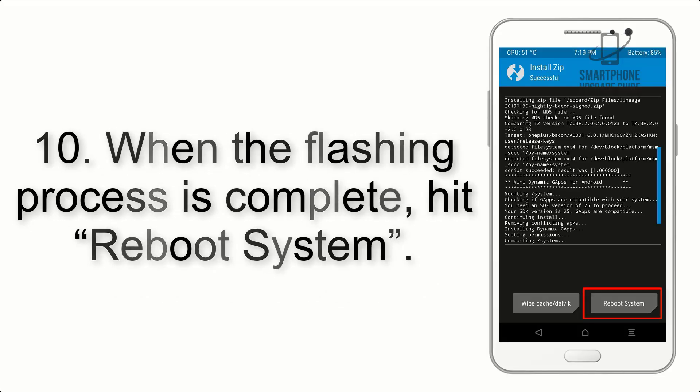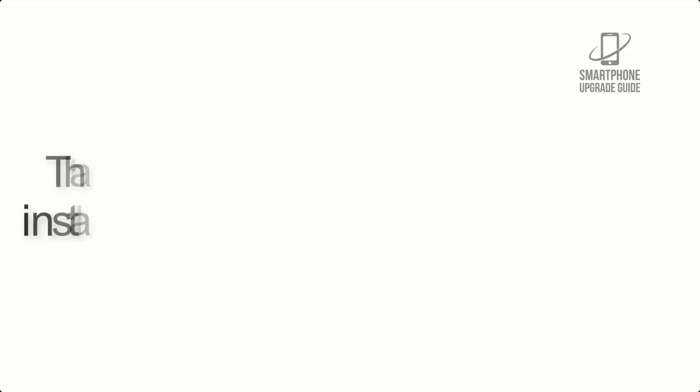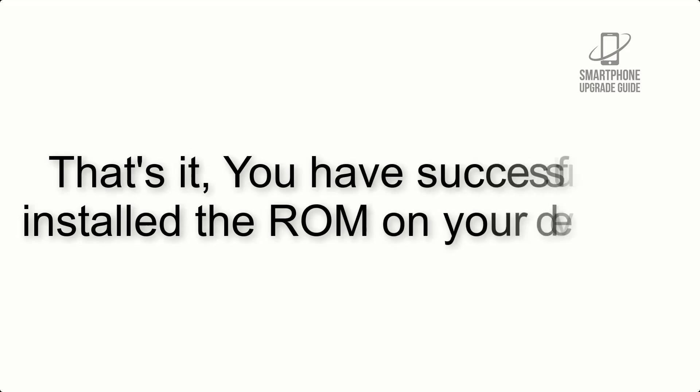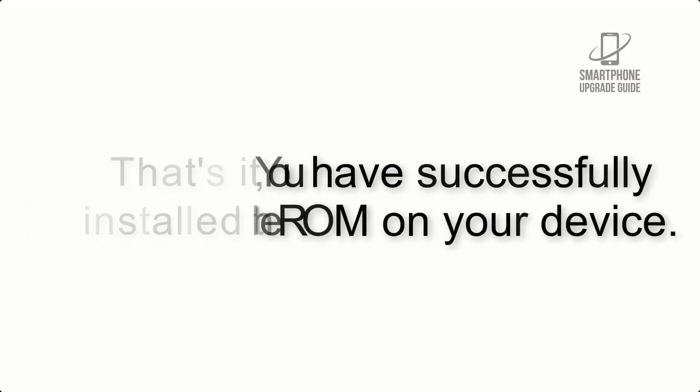Step 10: When the flashing process is complete, hit reboot system. That's it, you have successfully installed the ROM on your device.